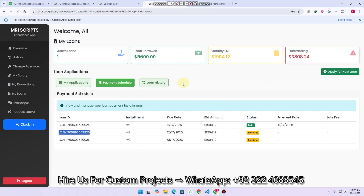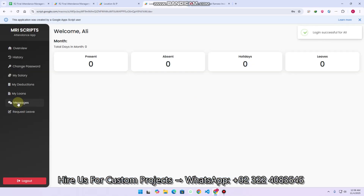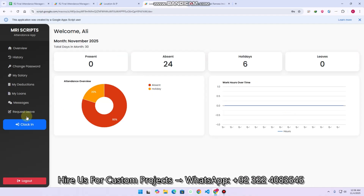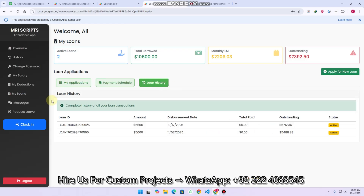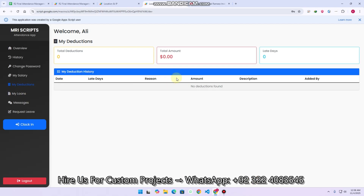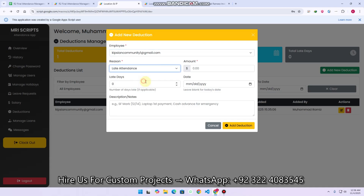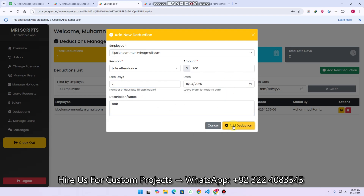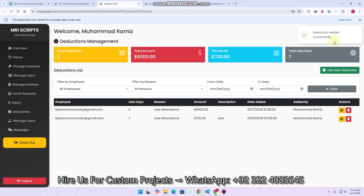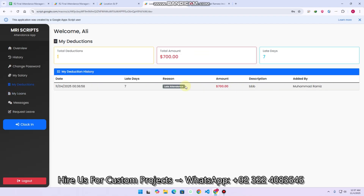If I refresh the web application and sign in again, going to my loans in the payment schedule, you can see all the loans listed — two are paid and the rest are remaining. In the loan history, you can see the paid ones. In my deductions, you can see the deductions made by the admin. In the deductions section, you can add a new deduction by selecting a particular employee, selecting late attendance, entering an amount of $700, late days as seven, adding the date and notes, then clicking add deduction. The deduction is added successfully.